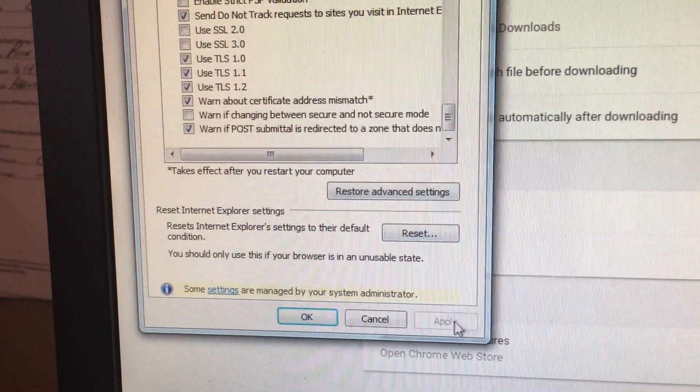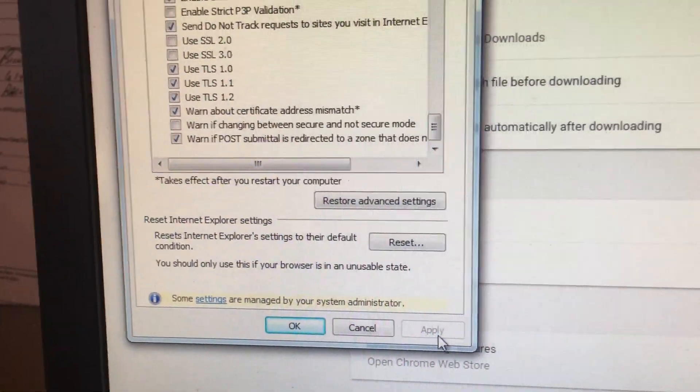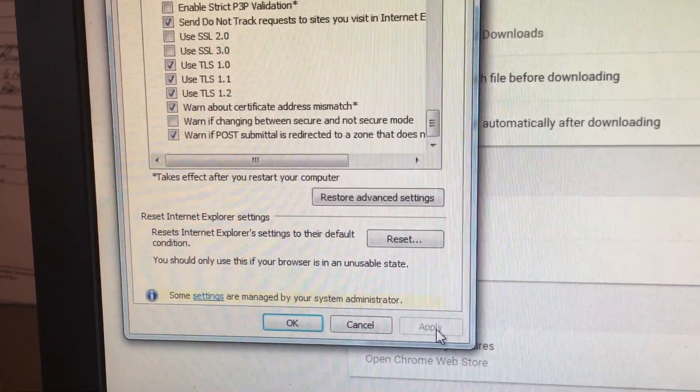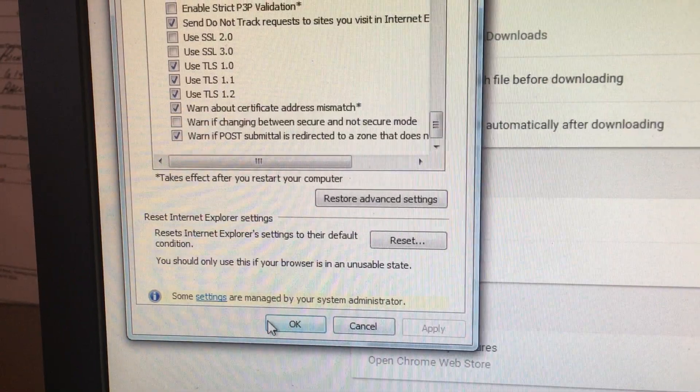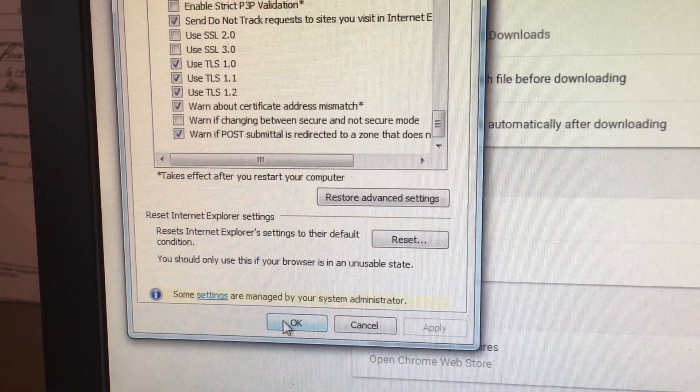This will cause the apply button to highlight. Click apply and then click OK.